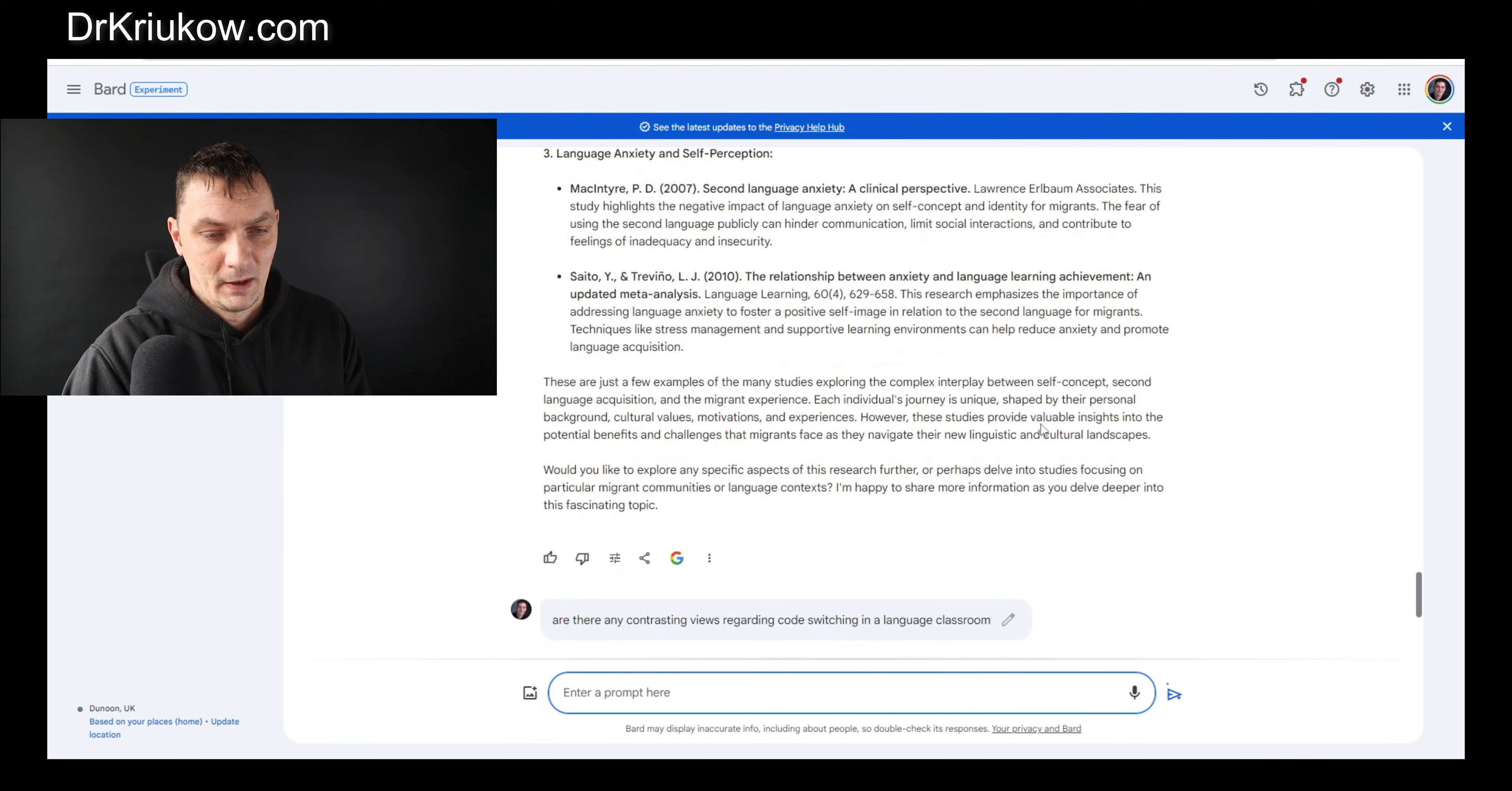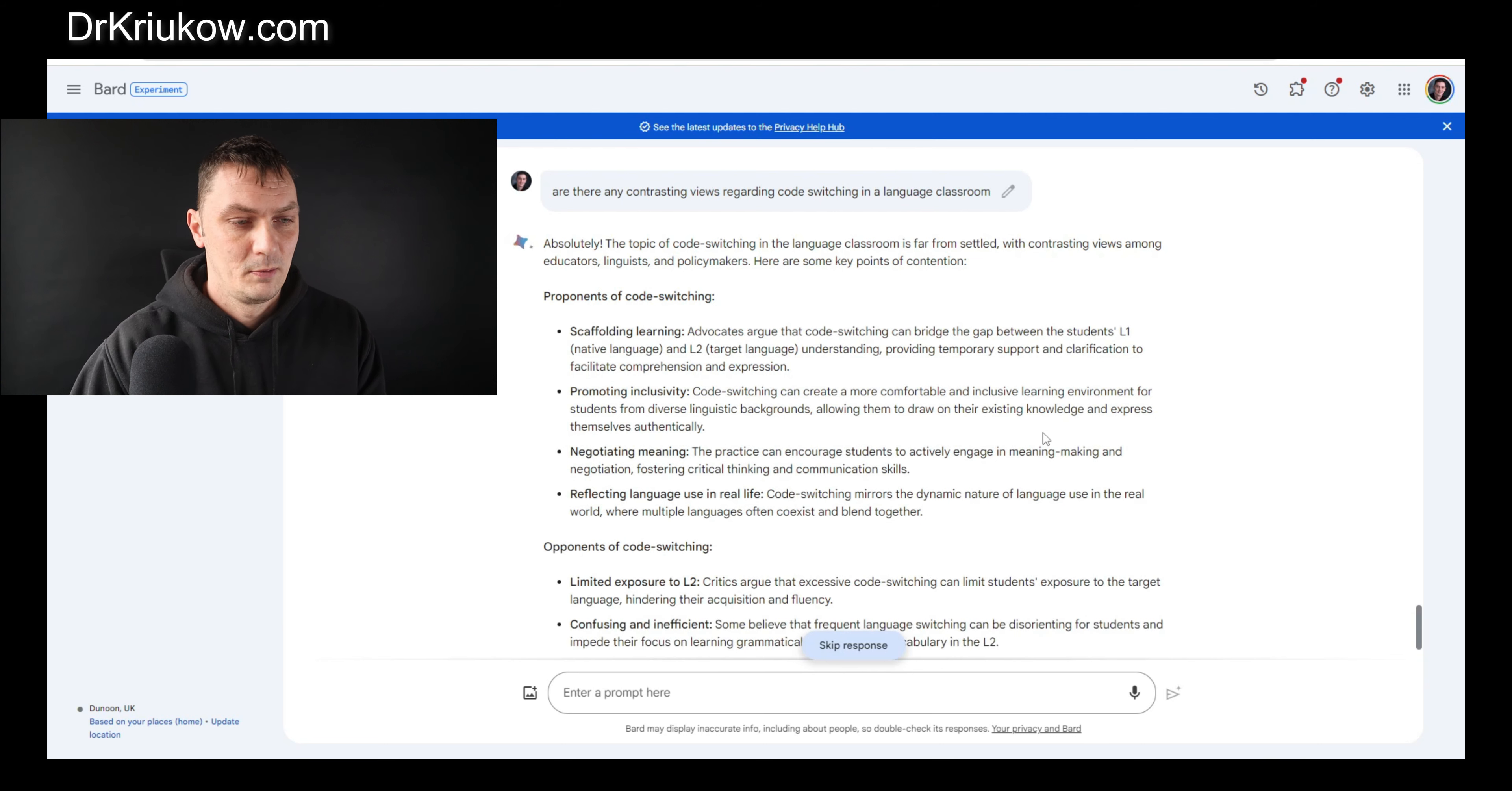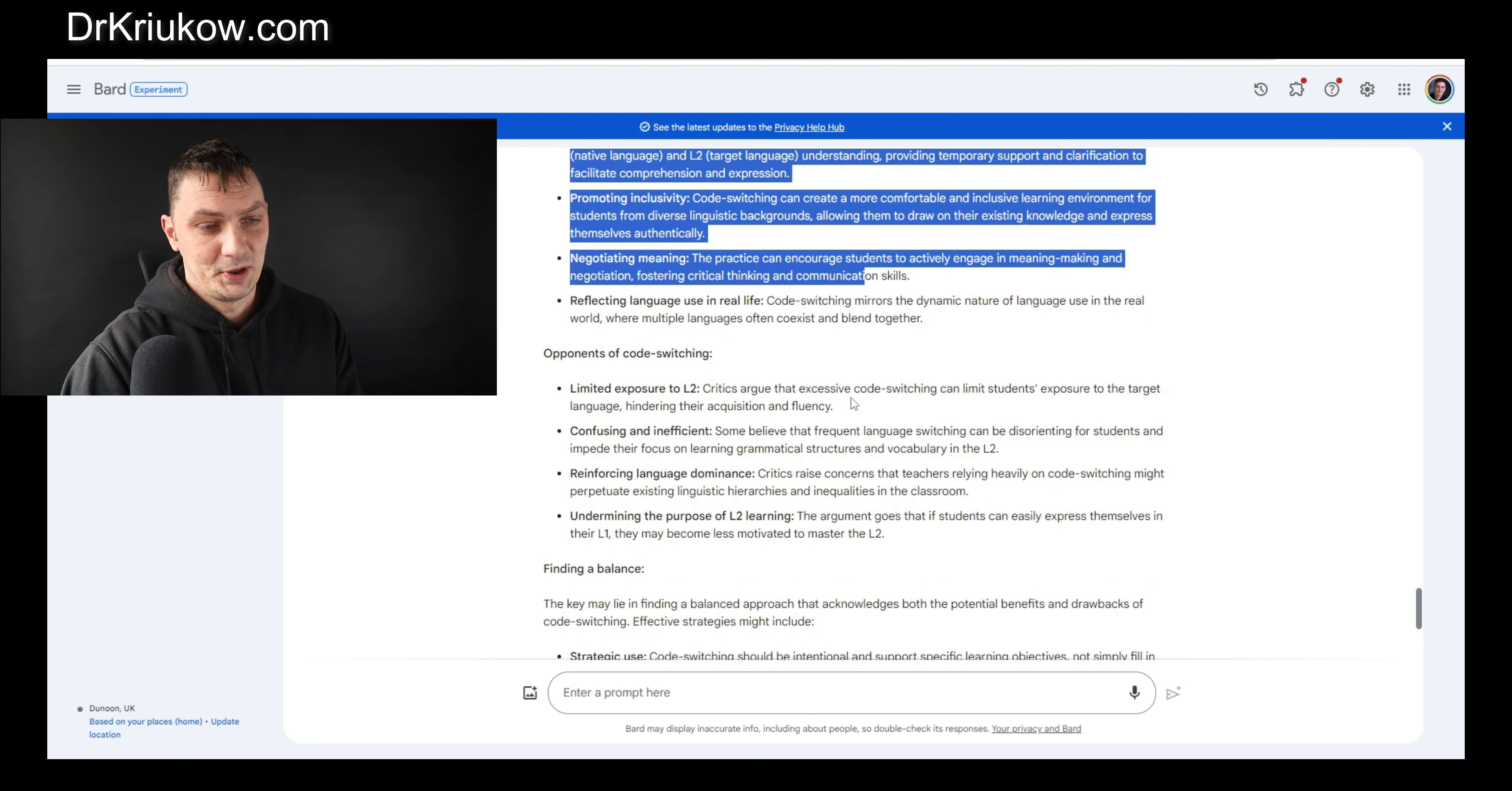I'm going to ask it: are there any contrasting views regarding code switching in a language classroom? Let's say I'm not sure. As a student you do have to provide different views, you always have to show that critical thinking, show your awareness of the different views. And of course it gives us the different views: proponents of code switching say this, opponents of code switching say that.